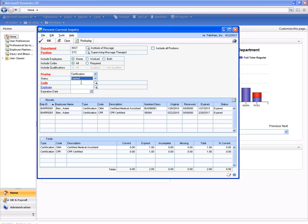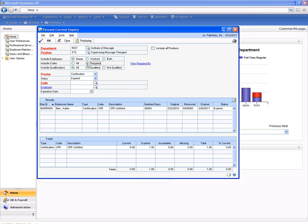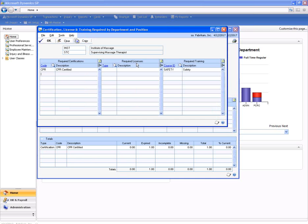We can set up and drill down on an employee by employee basis as well as look across the organization on a required basis. You can also set up and say for each different type of certification what is required for my certifications and my licenses based on my department and position.